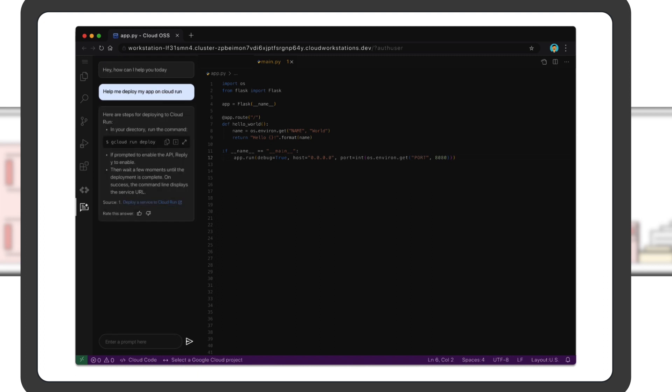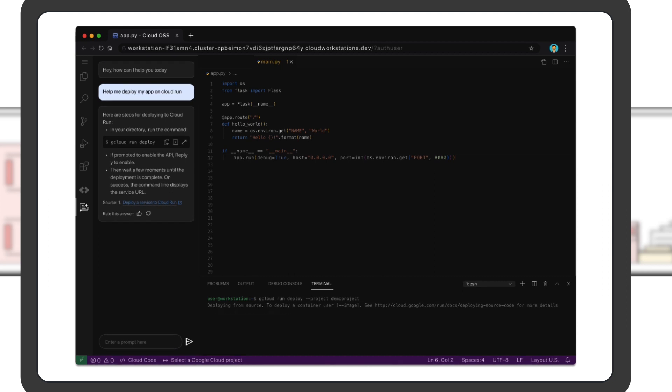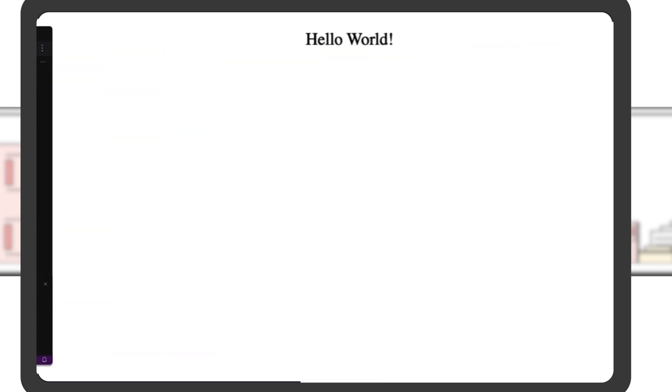That was fast. AI just helped us generate code. And just like that, our serverless Hello World service is live and working.